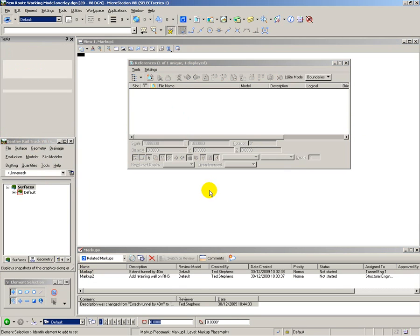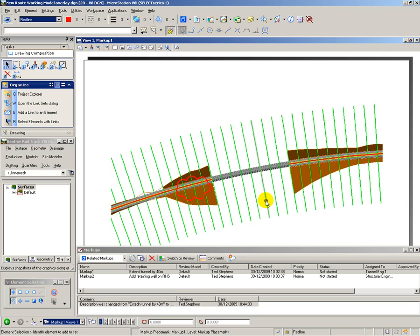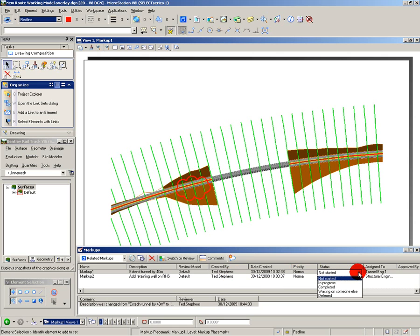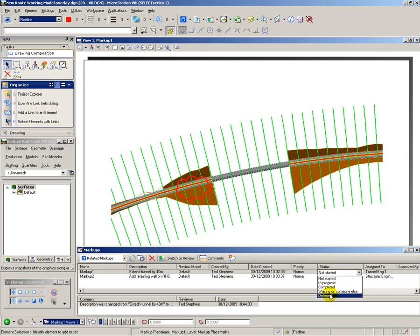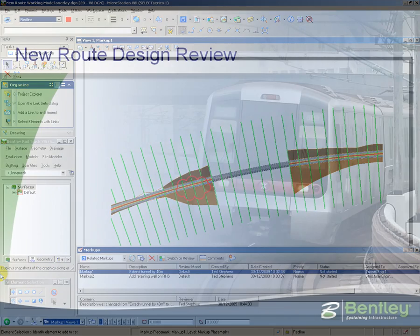And then to complete the process, I can go back to my design review comments and update the status field showing that I have made the changes required. And that completes the design review process.